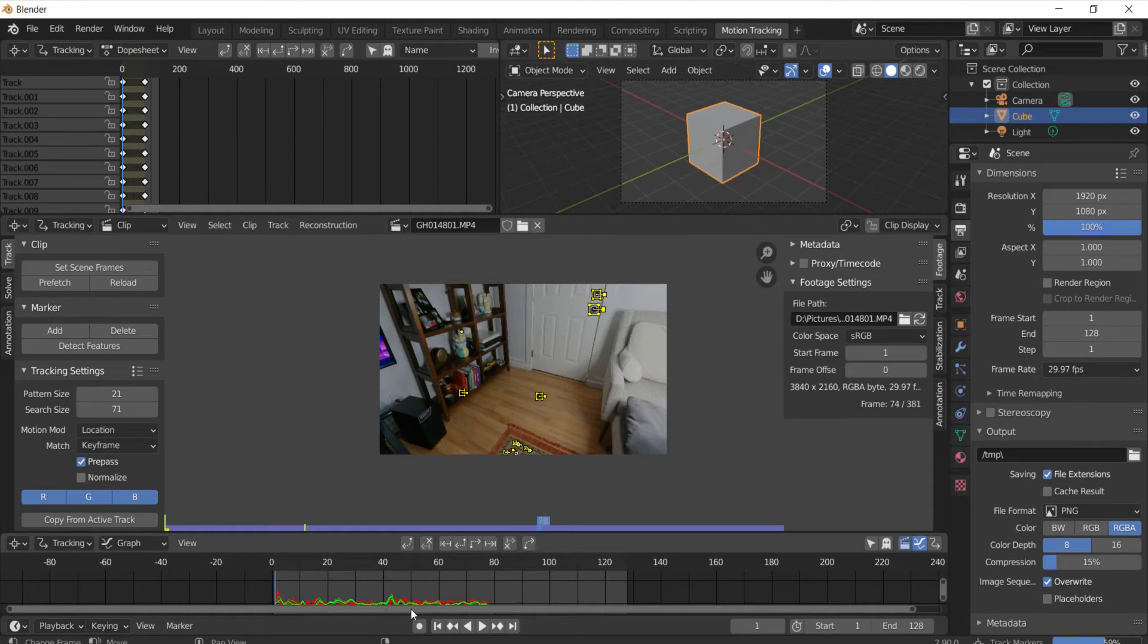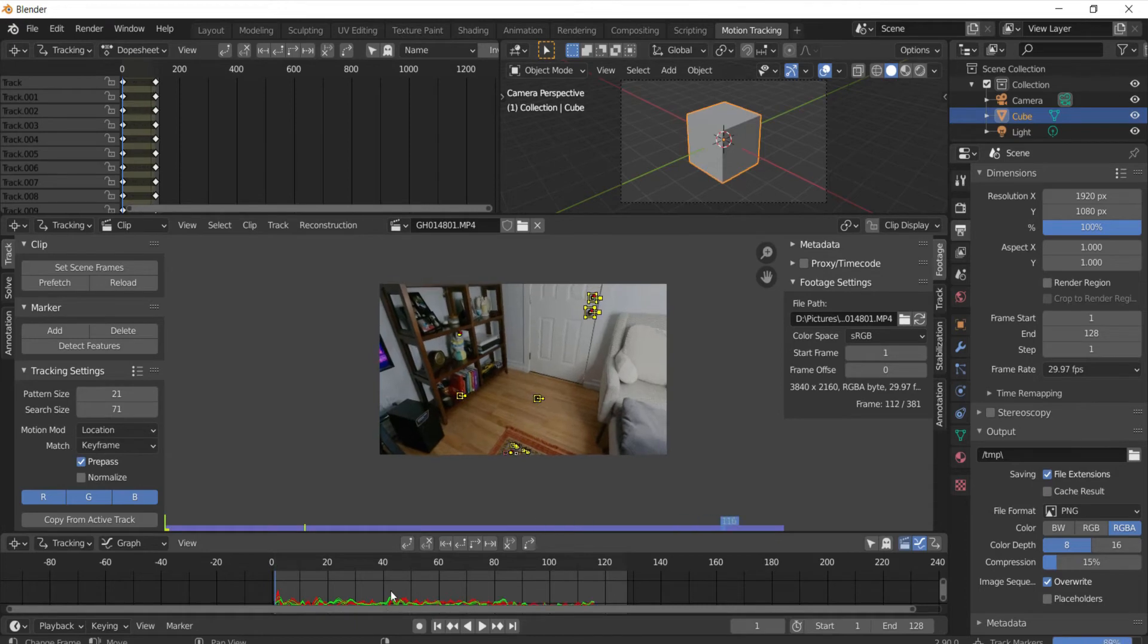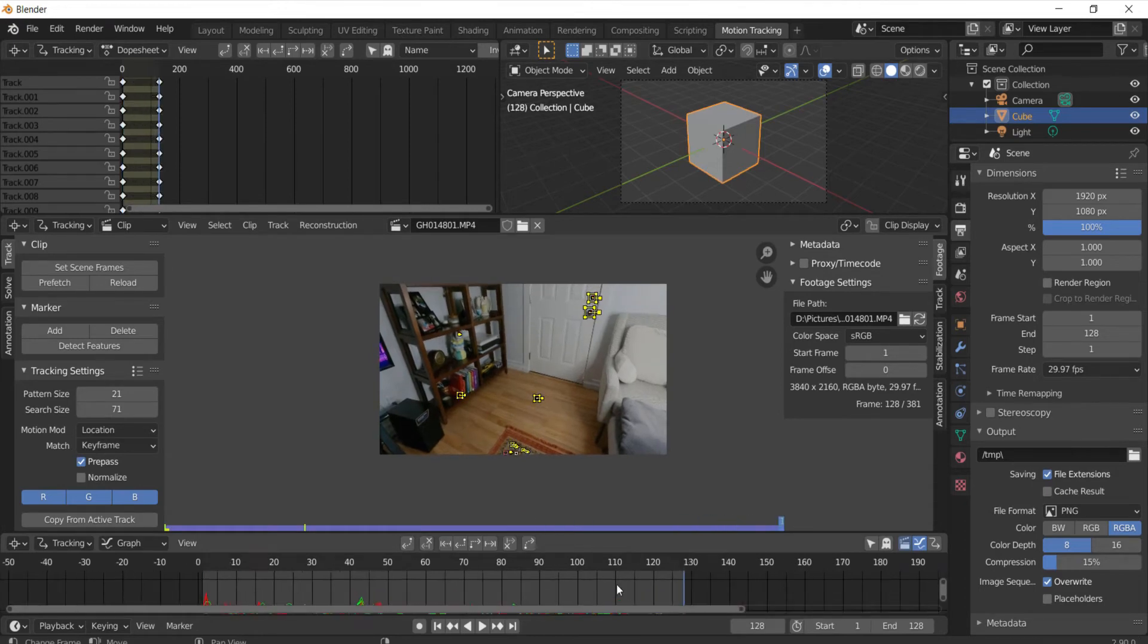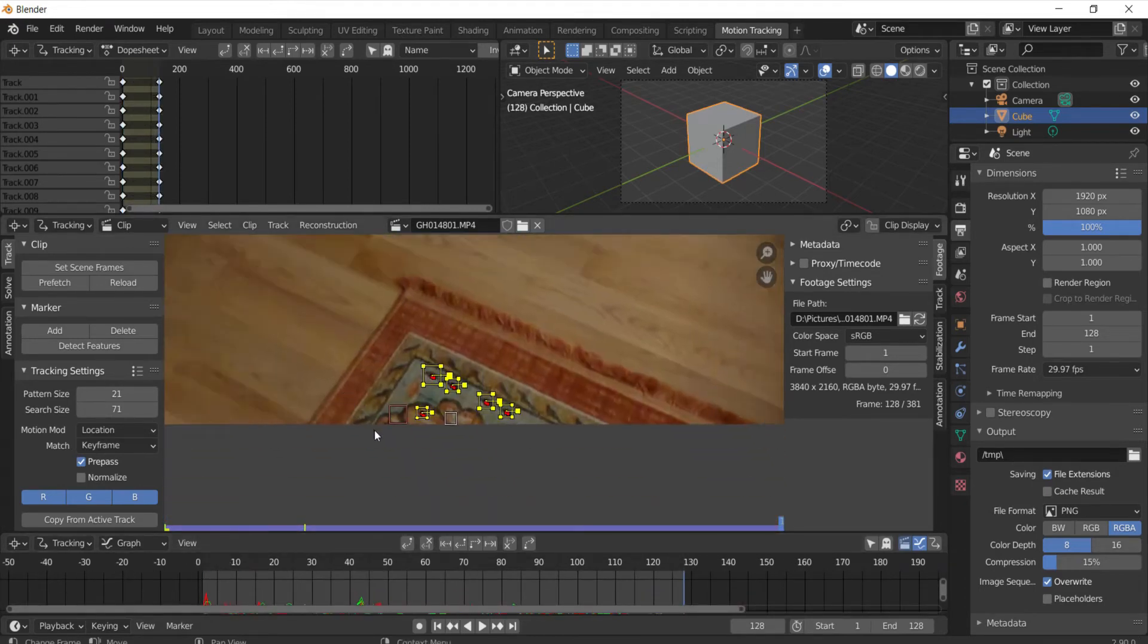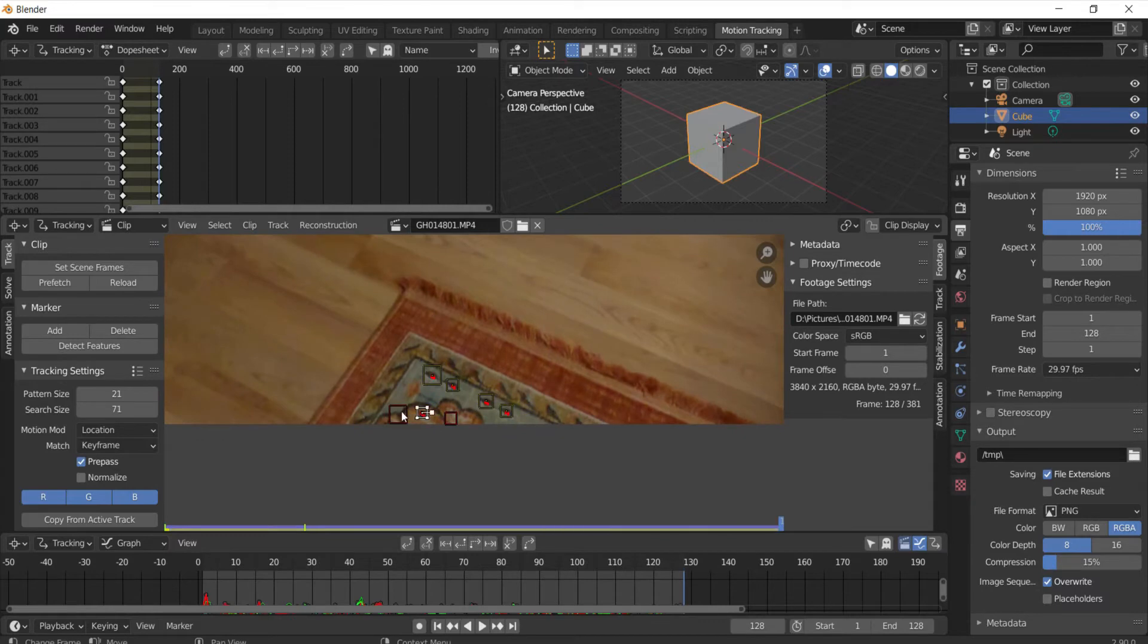As you can see right down here it's doing stuff and now it's done. As you can see some of them got messed up, you don't need those, you can just delete them.